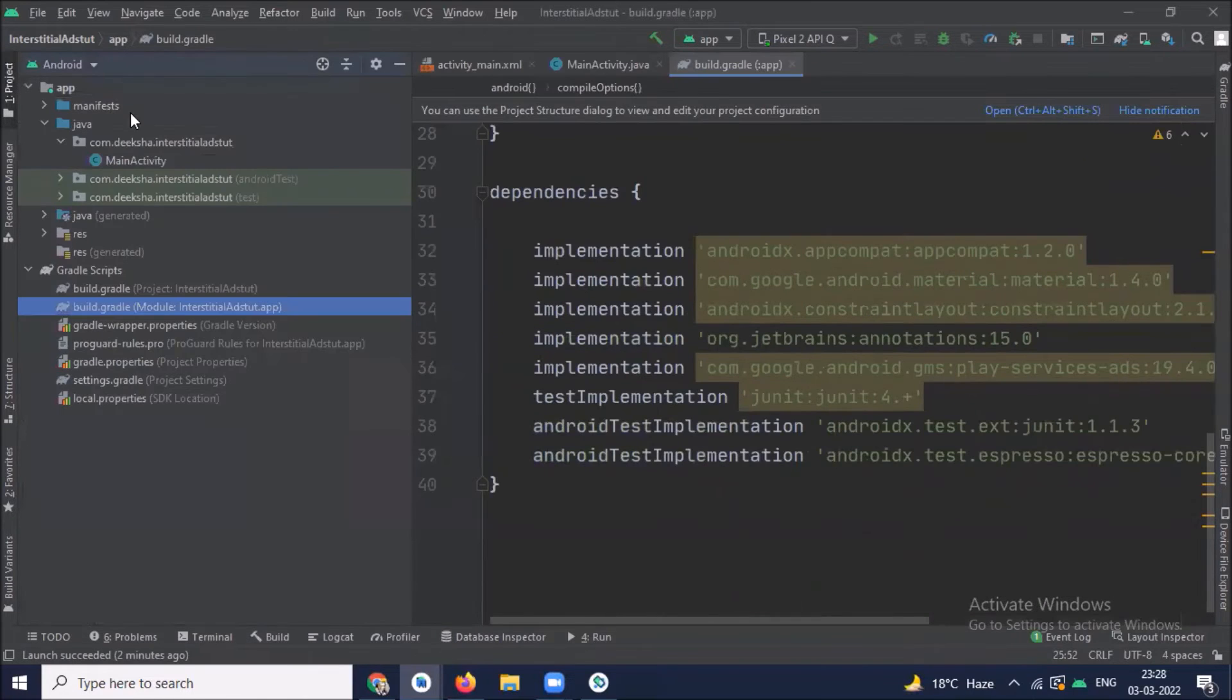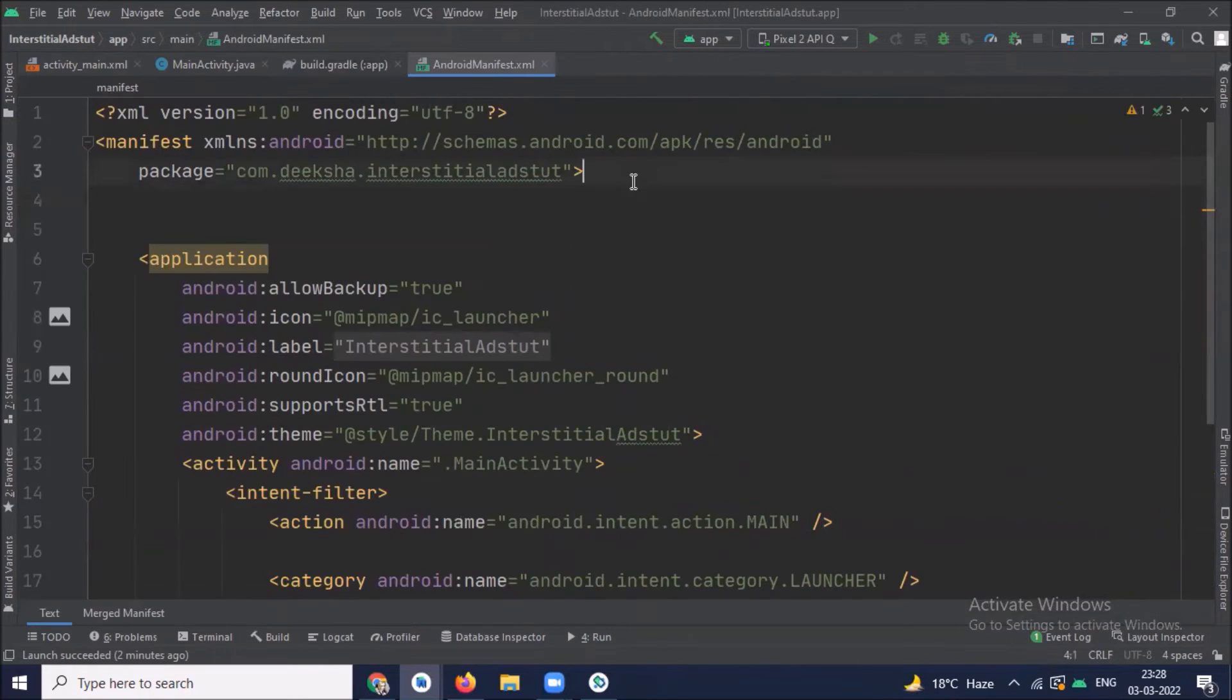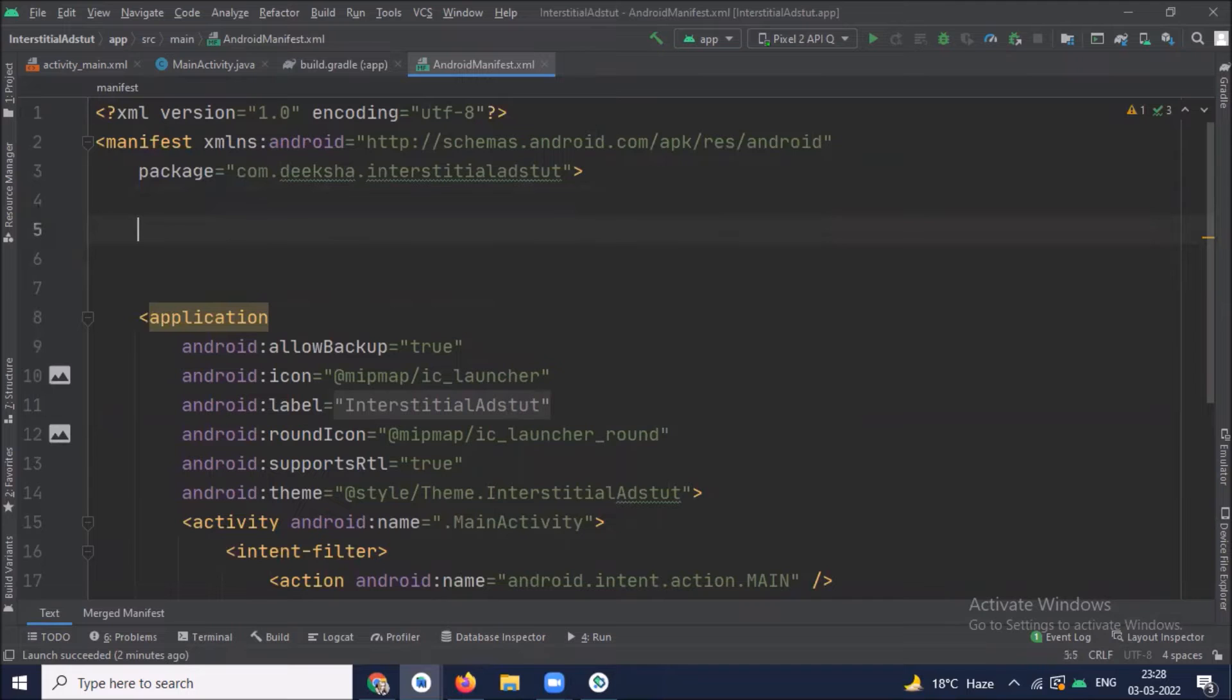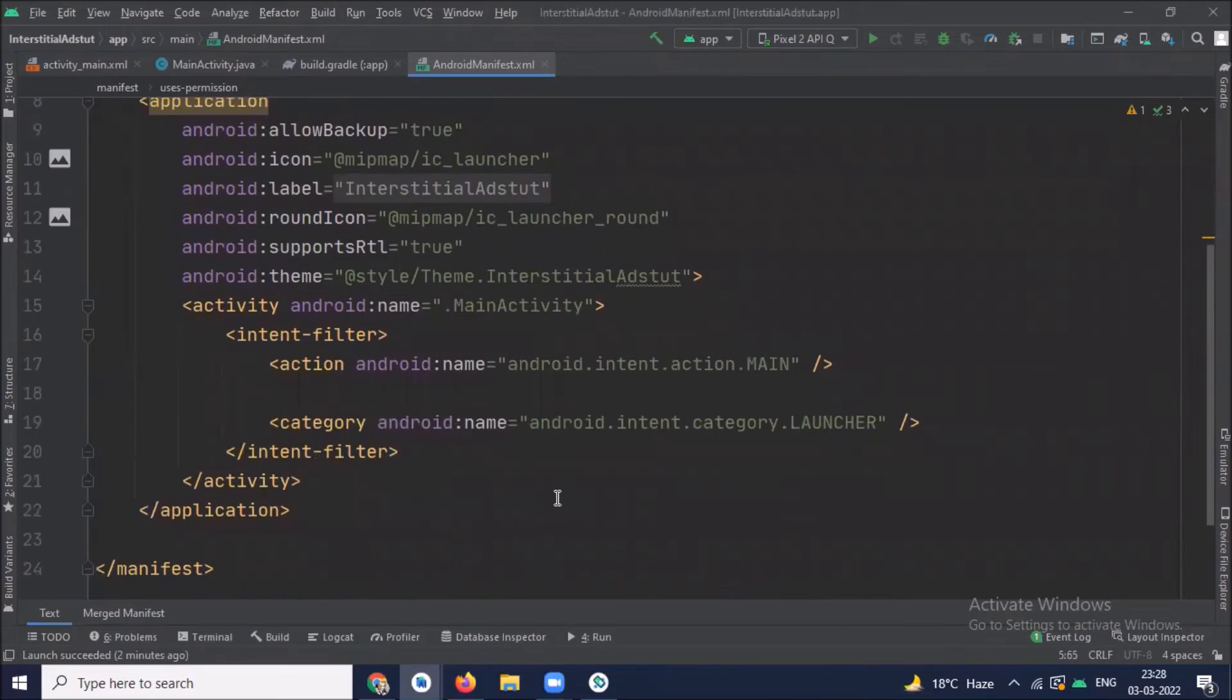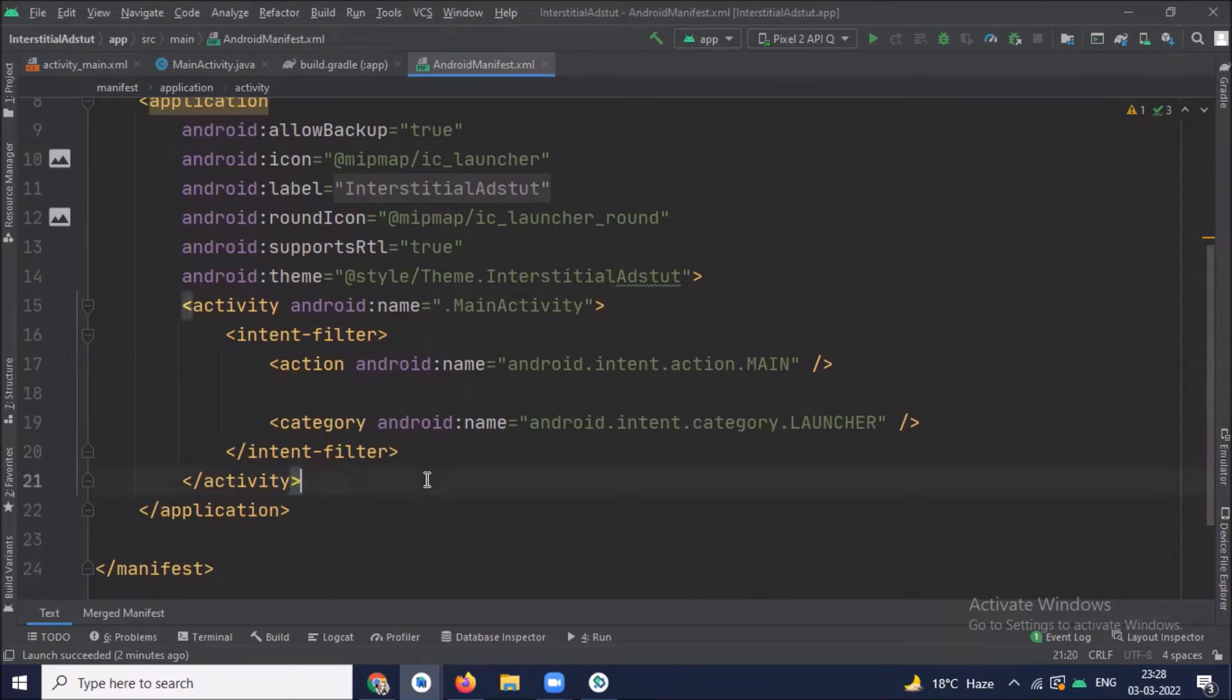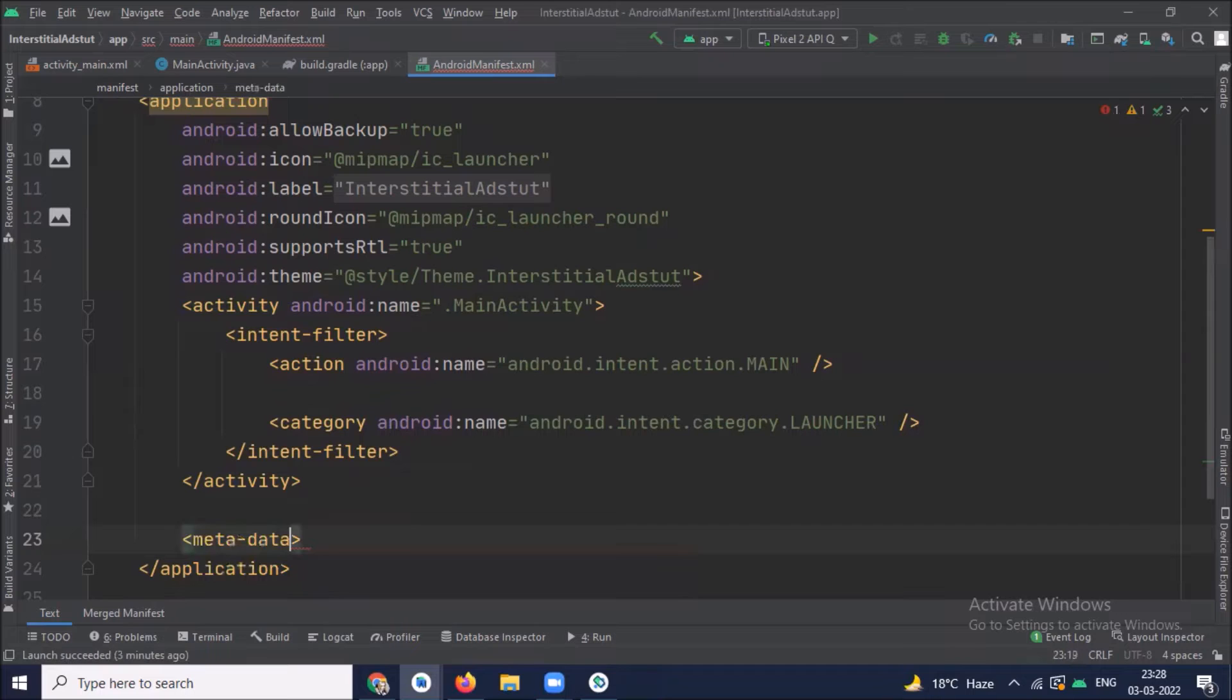Now open manifest file and here we add internet permission. Then we add application ID inside the application tag with the help of metadata tag.